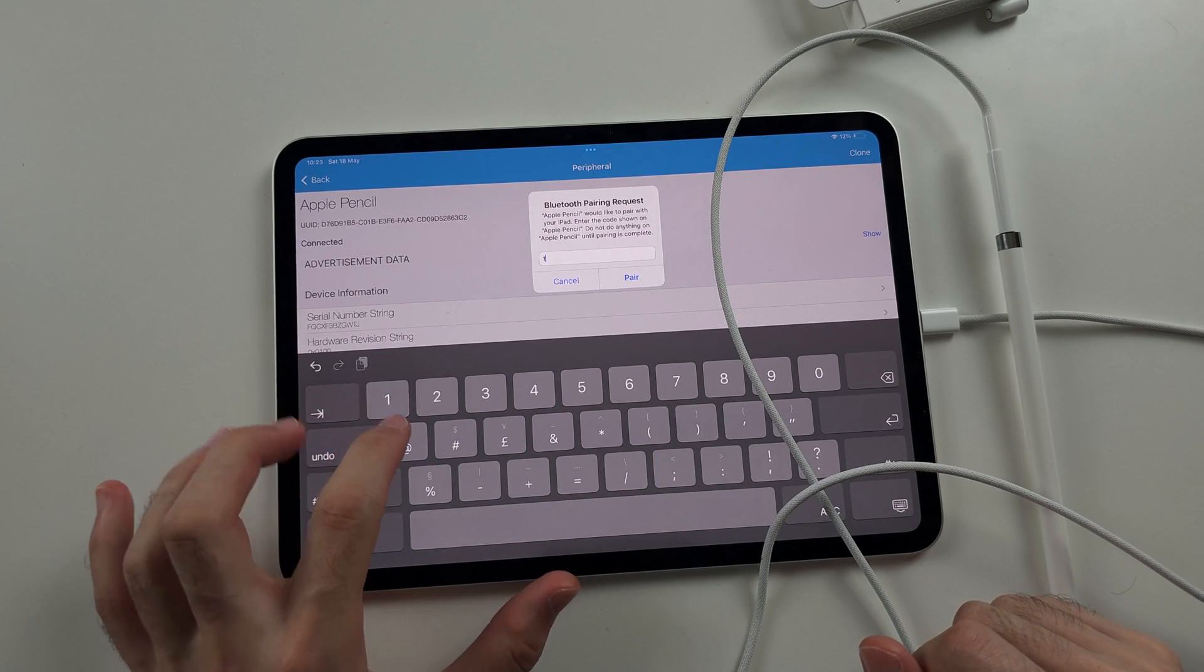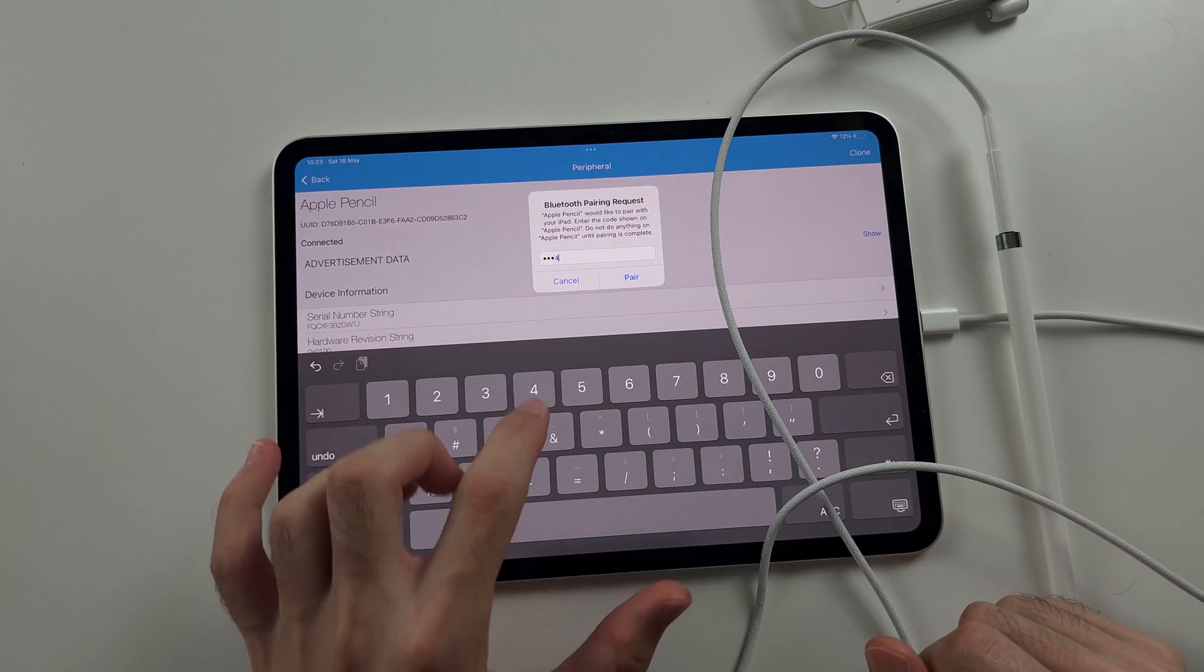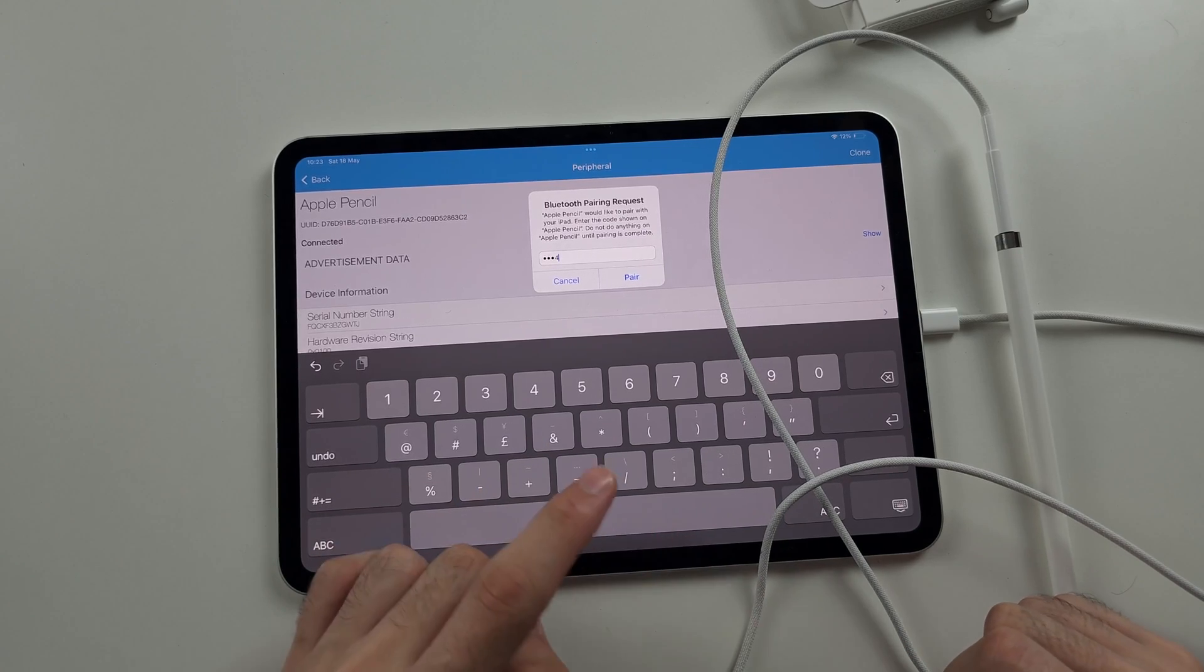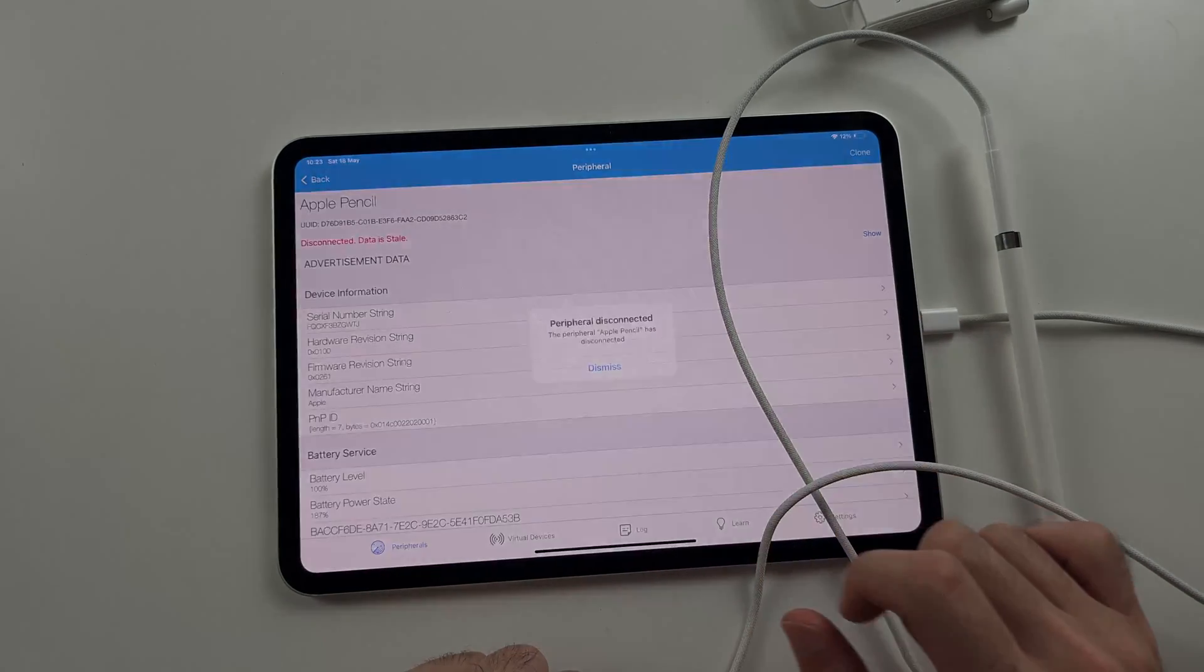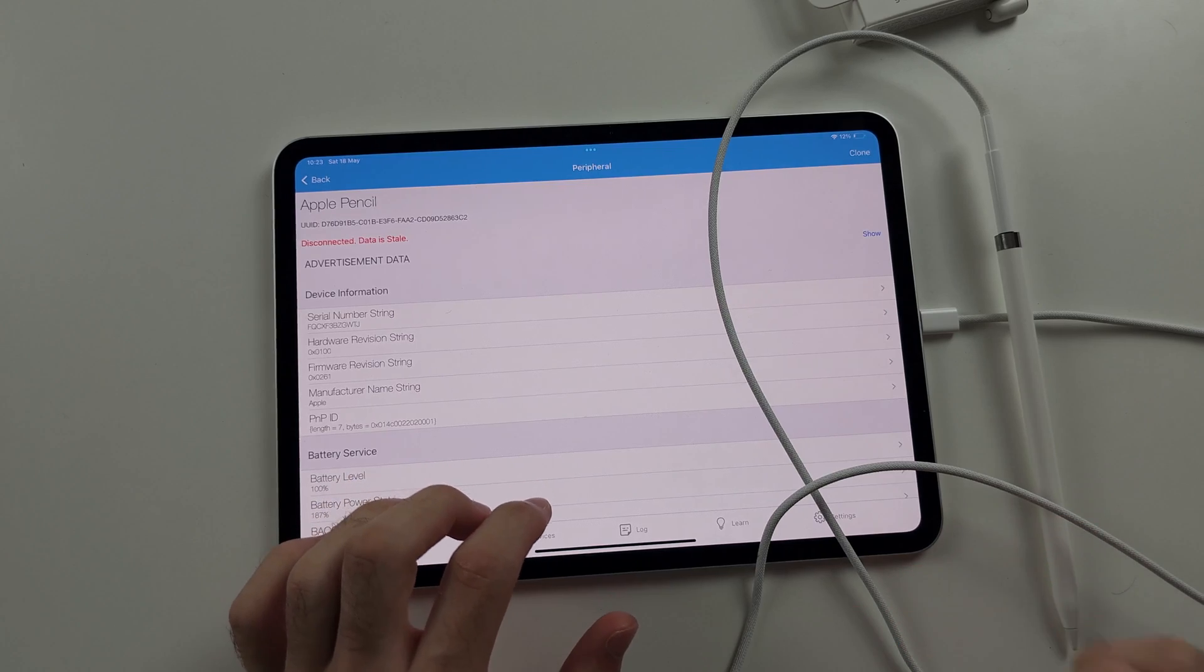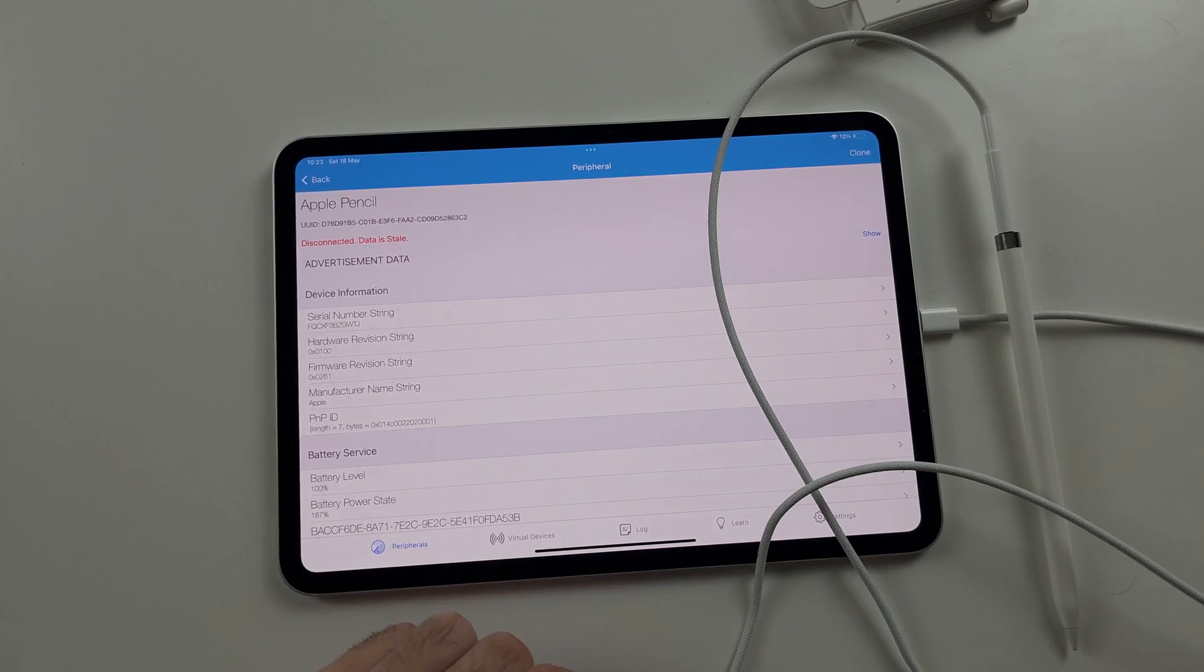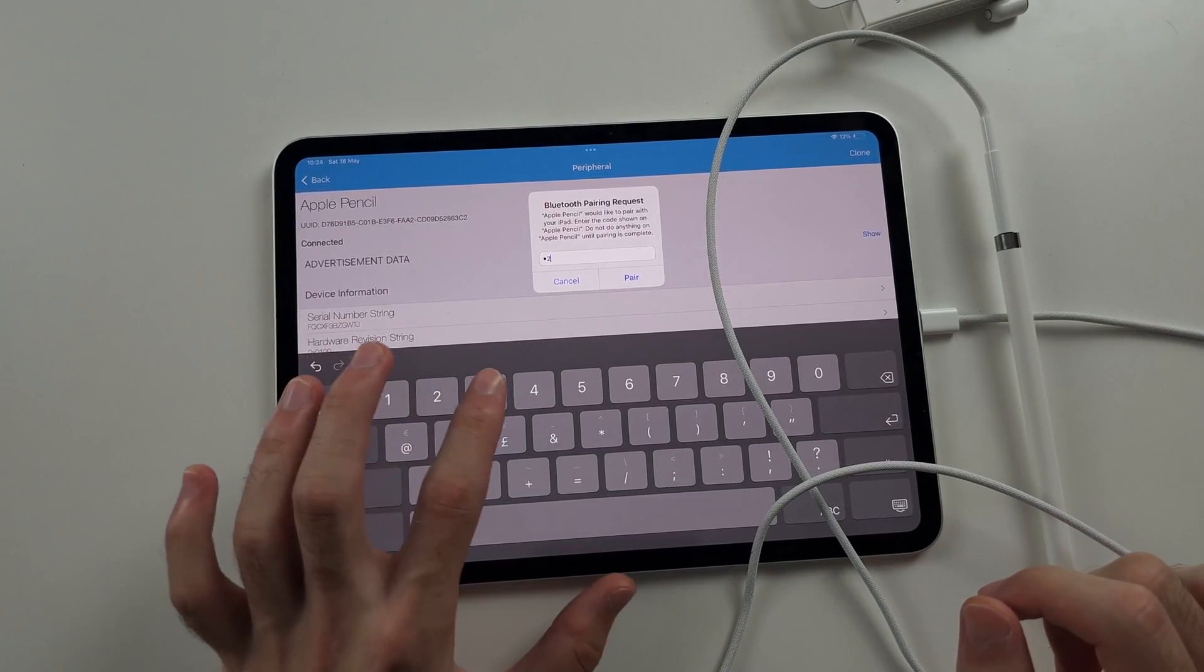And so one, two, three, four, keep on watching. So it says pair. So it didn't work. So I'm going to repeat that. So I'm going to try it again.